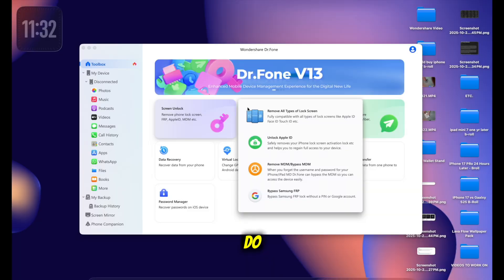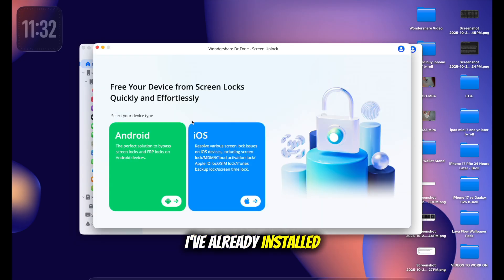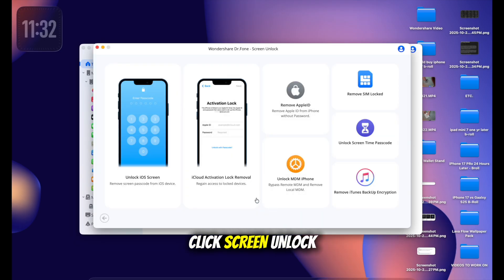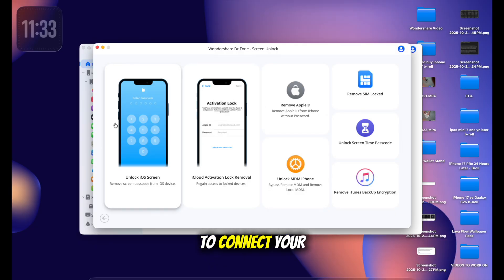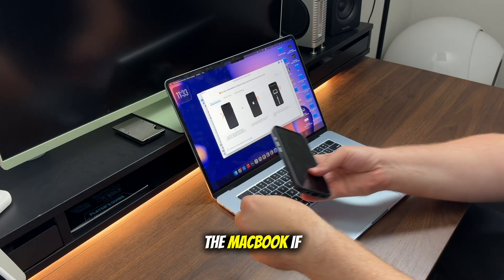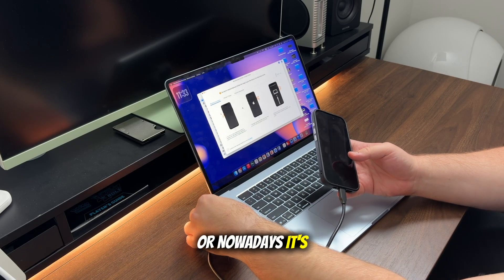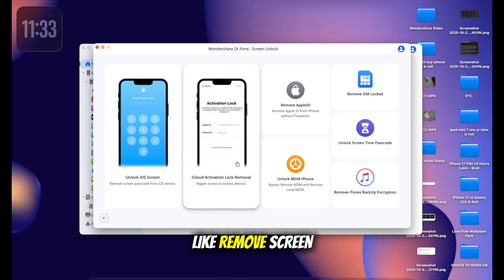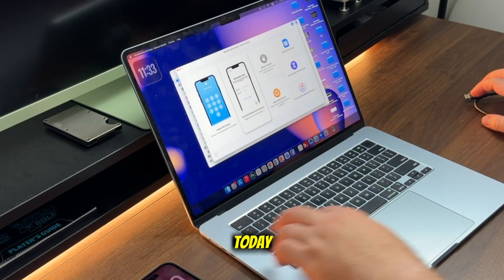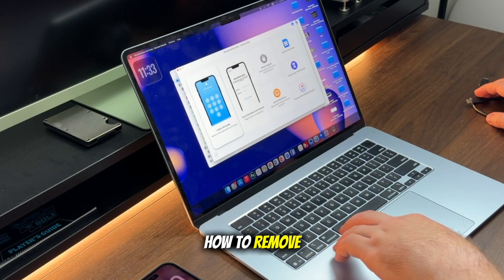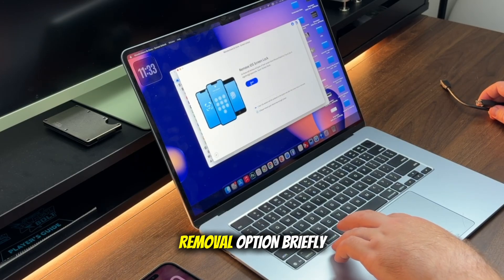So here's what you have to do. Download and open Dr. Phone on your MacBook — I've already installed it for this demo. Click 'Screen Unlock' or 'iPhone Unlock' from the main menu and connect your locked iPhone to the MacBook, whether via lightning cable for an older iPhone or USB-C. You'll see options like 'Remove Screen Lock,' 'Remove Apple ID,' and 'Bypass Activation Lock.' Today I'll be demoing how to remove a forgotten passcode and then show the Apple ID removal option briefly.